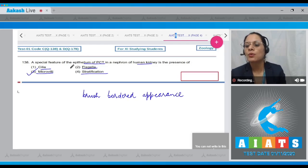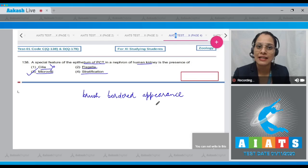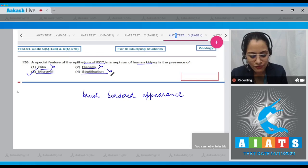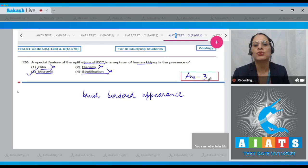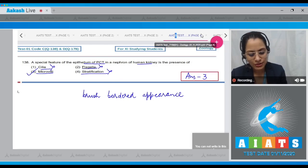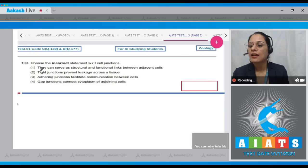Option one is incorrect — cilia are present in ciliated epithelium. Options two and four are also incorrect. So the answer is option number three.